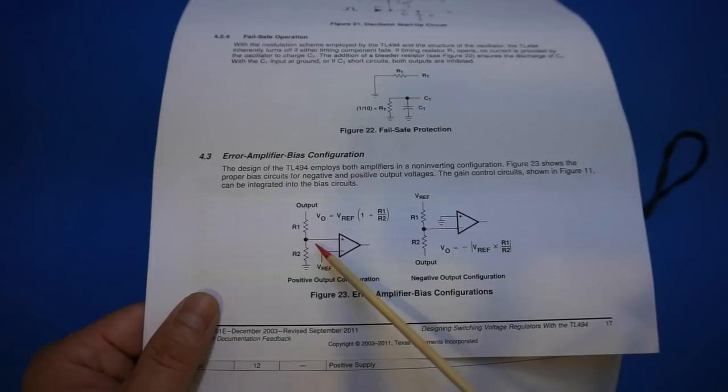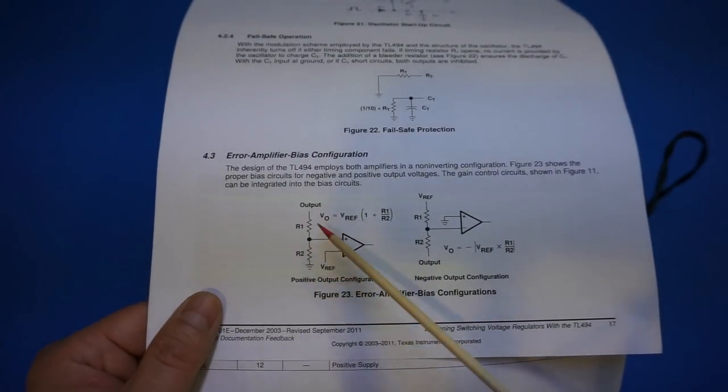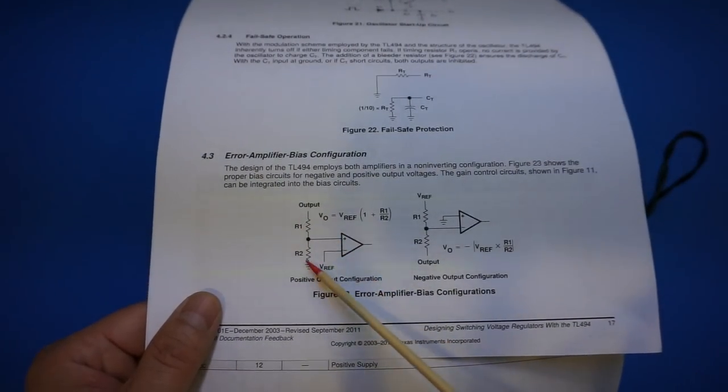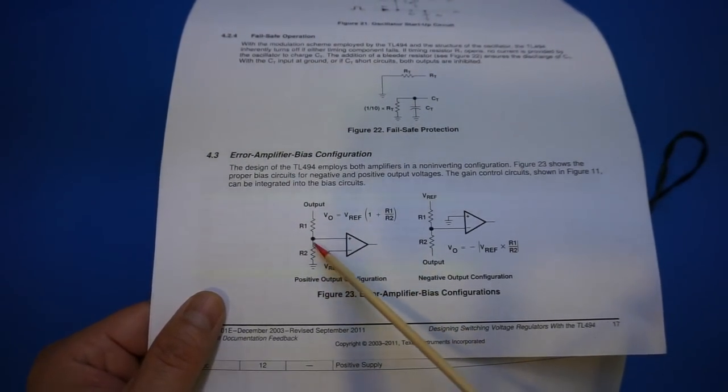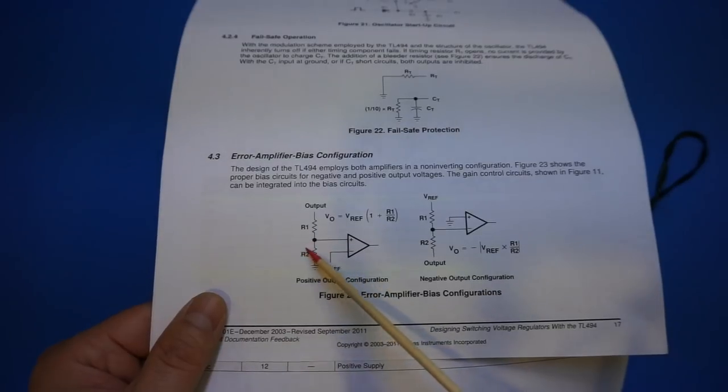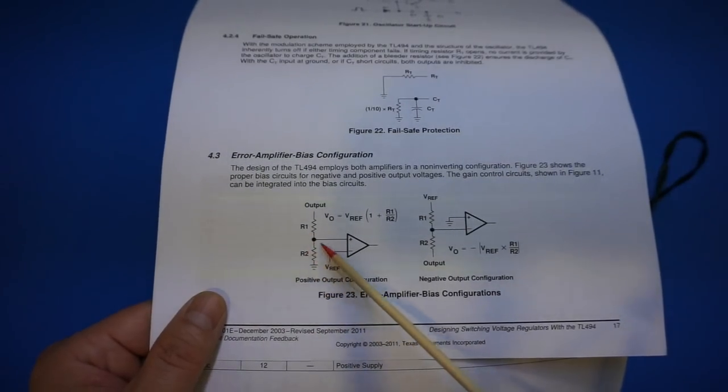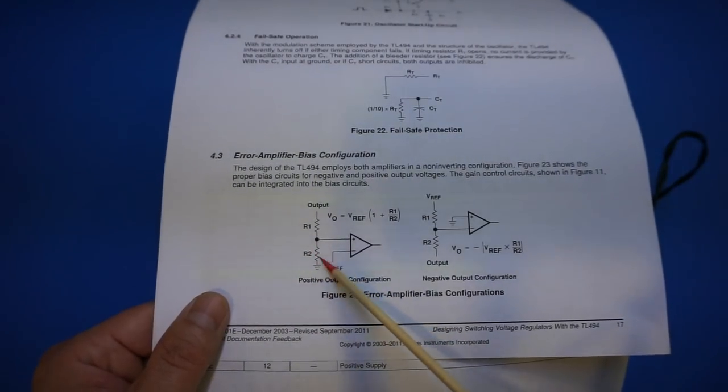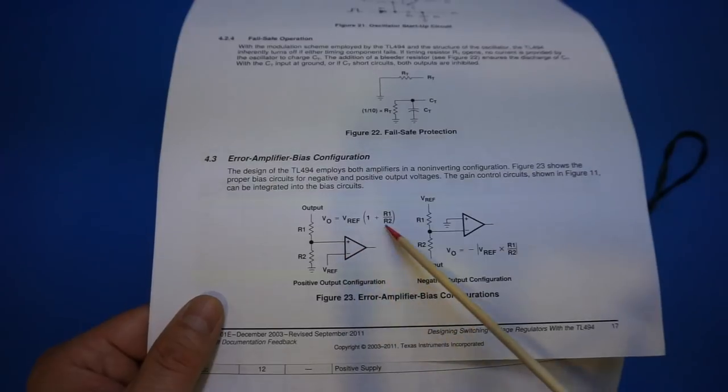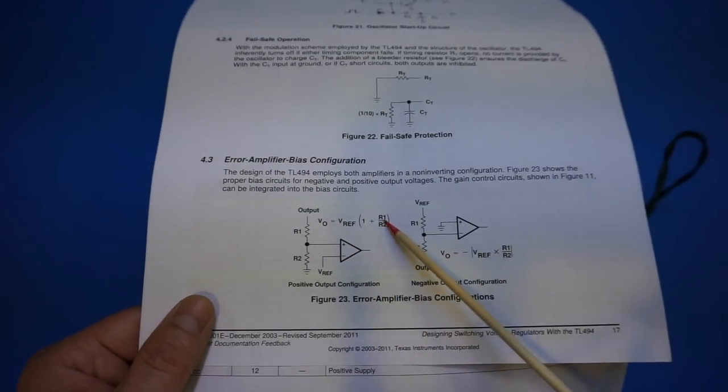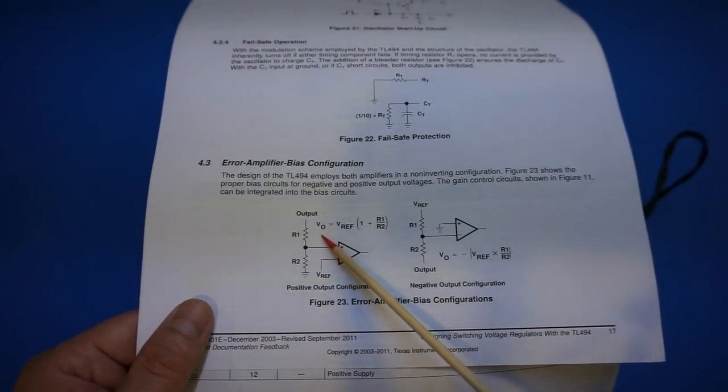So the simplest way to do that is because already in this circuit it has R1 and R2, and all we need to do is parallel a resistor with R2 to adjust it so that the output voltage is what we desired.